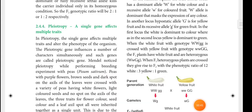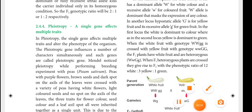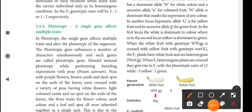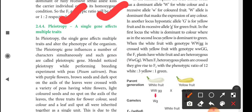Dear students, take page number 51 and write the heading: Pleiotrophy. What is the definition of pleiotrophy? A single gene affects multiple traits — it is called pleiotrophy.